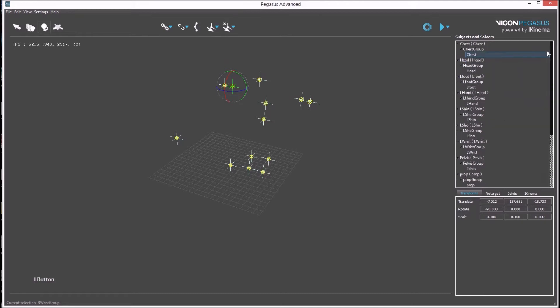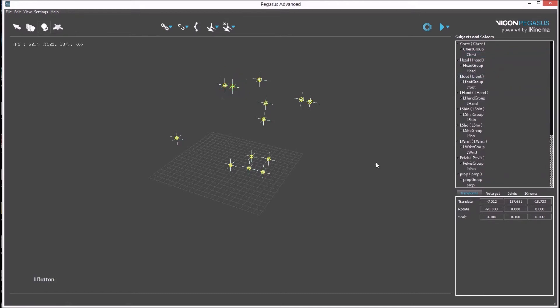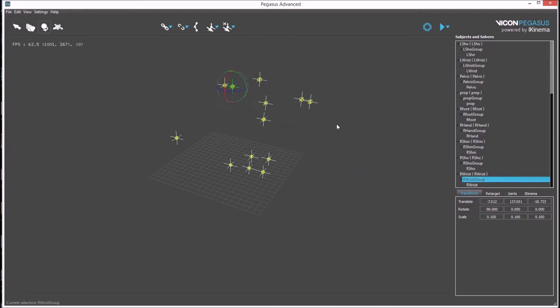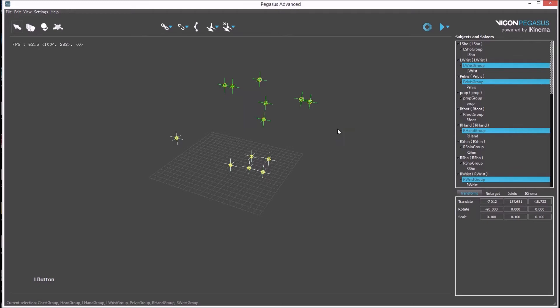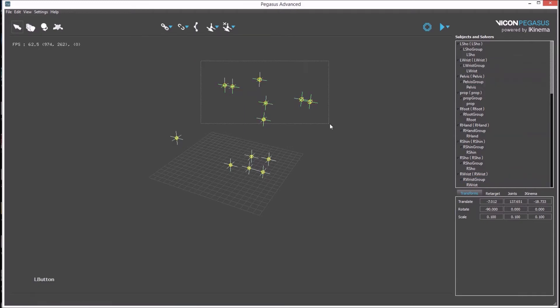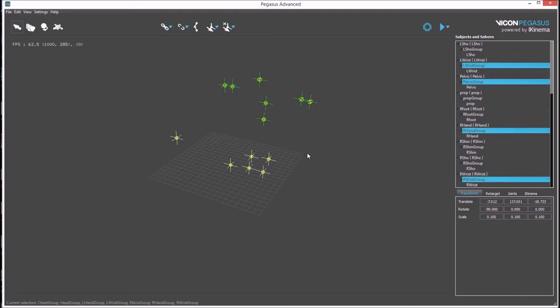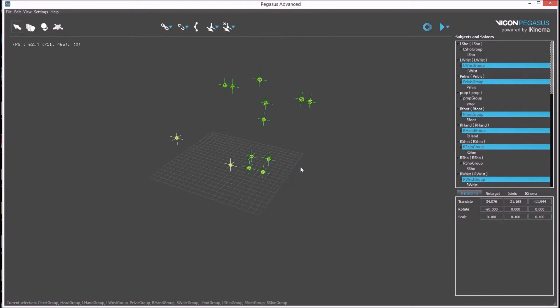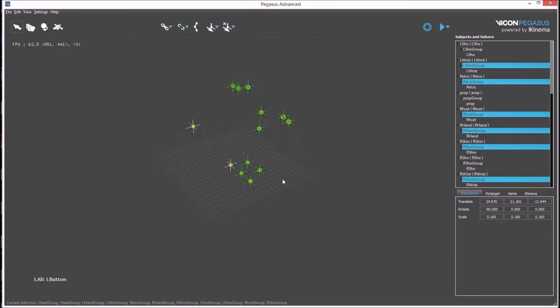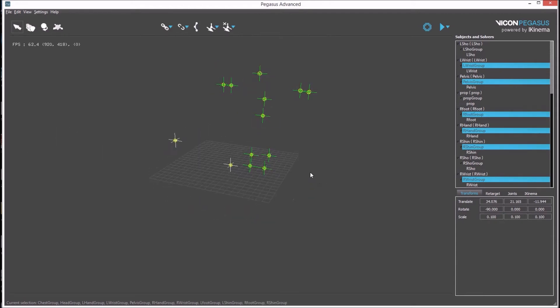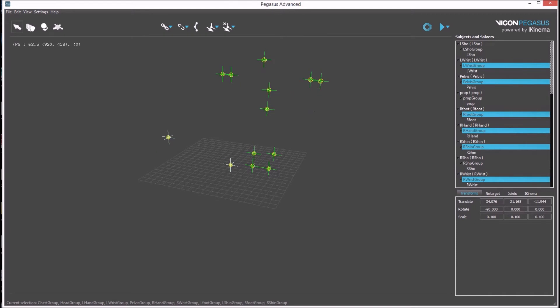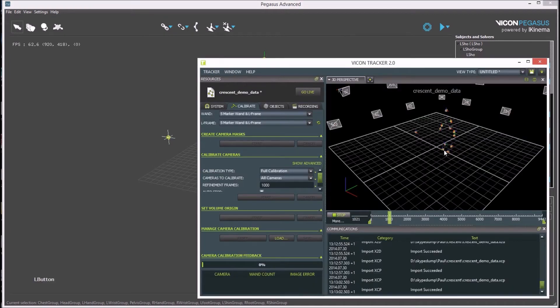The individual rigid bodies can be seen in the outliner. Select all the rigid bodies belonging to the group. By holding down CTRL, you can add to the selection. It is worth checking that all rigid bodies are present in Tracker before continuing.